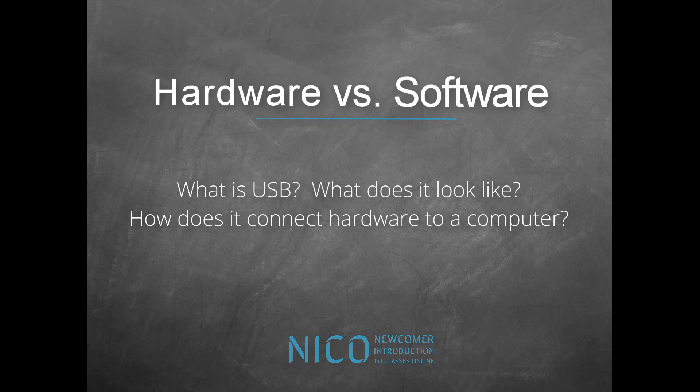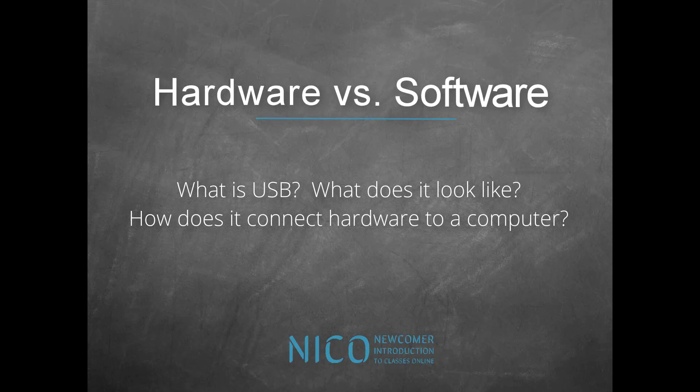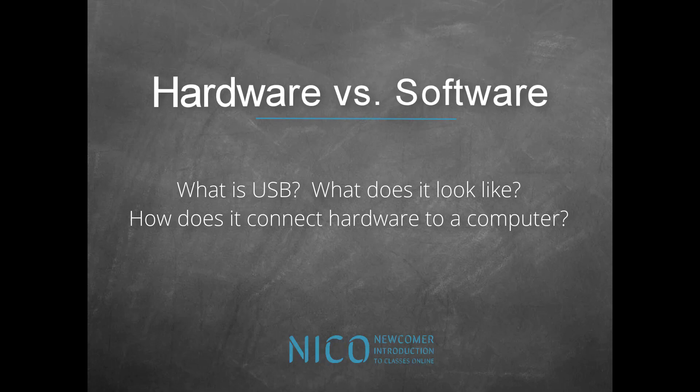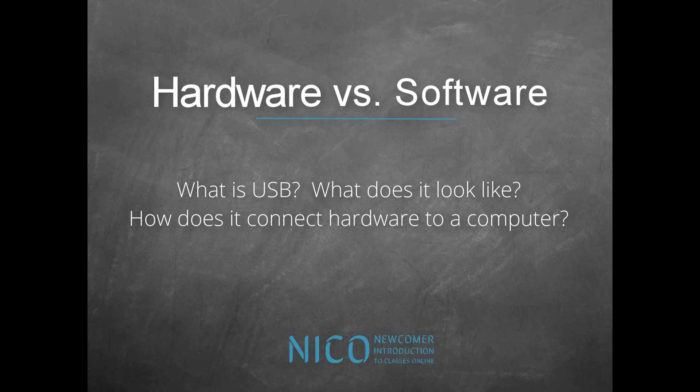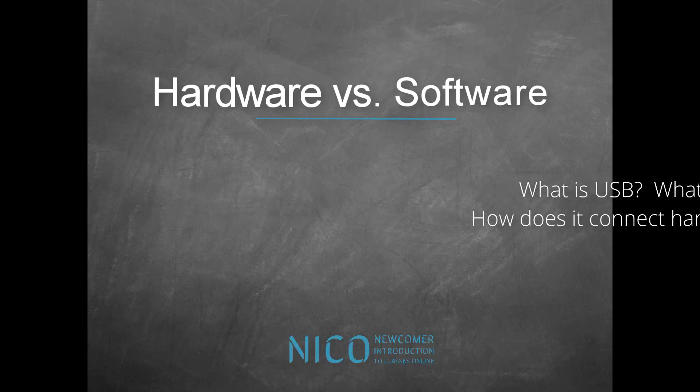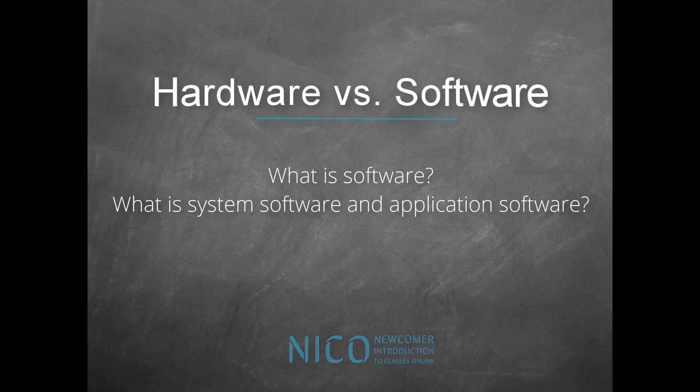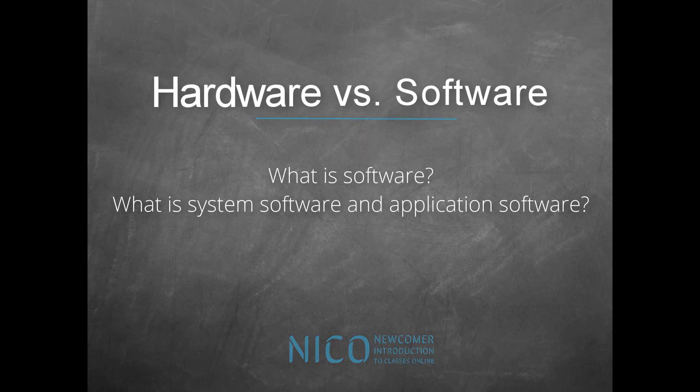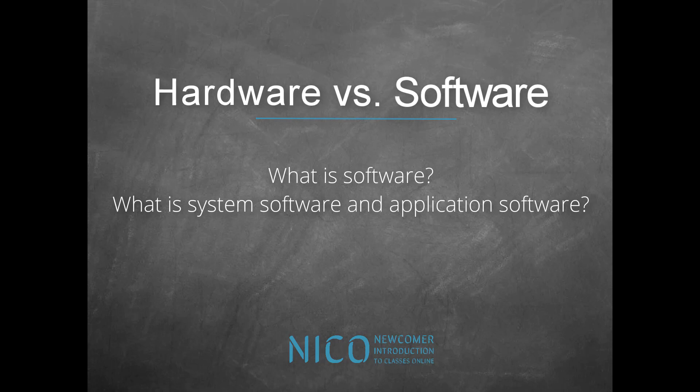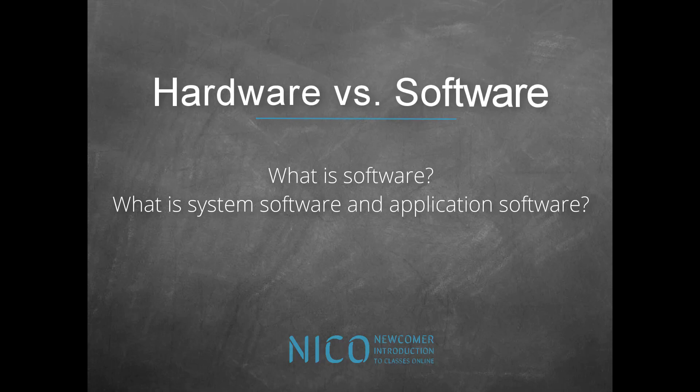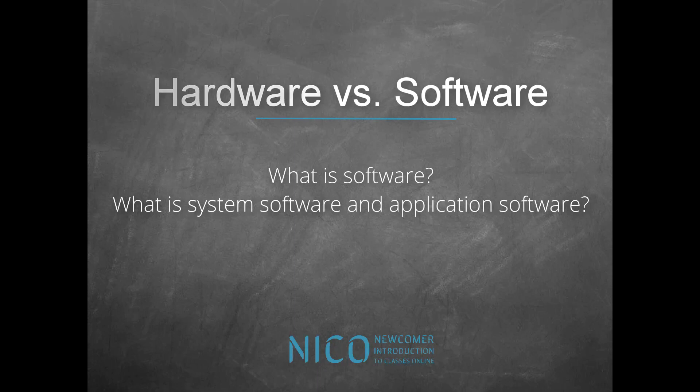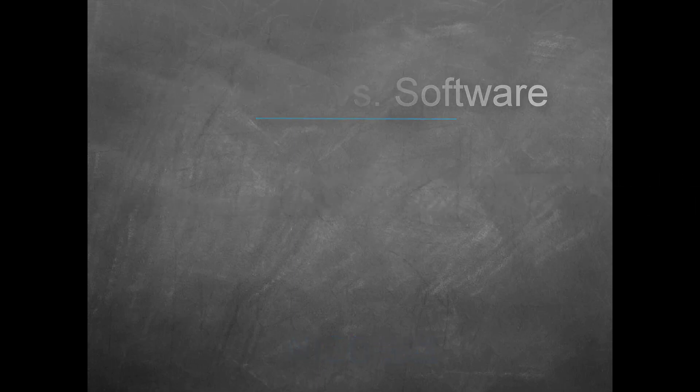Next, I will teach you about USB, what it looks like, and how it connects hardware to your computer. Finally, you will learn about software and the difference between system software and application software. Ready? Here we go!